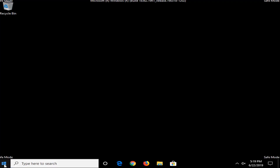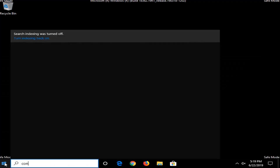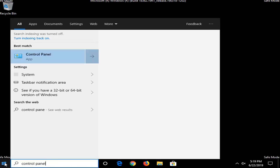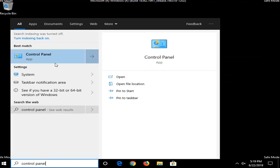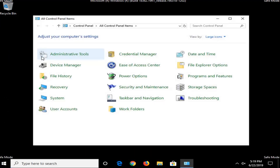Now that we're in safe mode, you want to go select the Start button and type in Control Panel. The best match will come back with Control Panel — go ahead and left click on that.